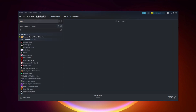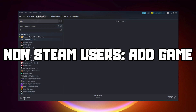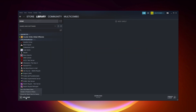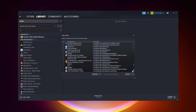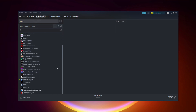If that didn't work, go to Steam. If you don't have Steam, download it. Non-Steam users: add your game to Steam. Click Add a Game, then click Add a Non-Steam Game. Select your problematic game and click Add Selected Programs. Program added.